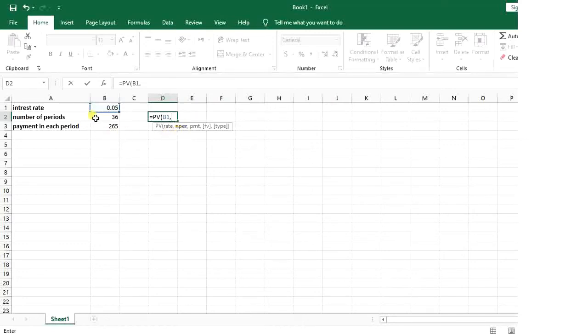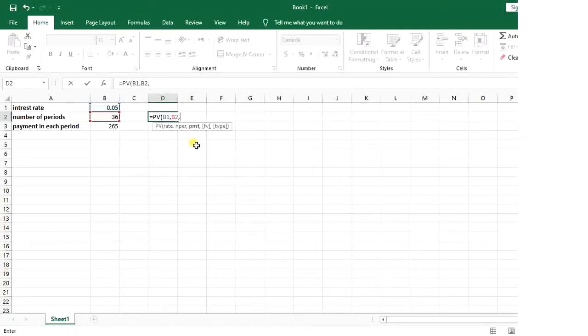Then it says number of periods, so it's 36. And it says your payment in each period or PMT, so I say it's 265.